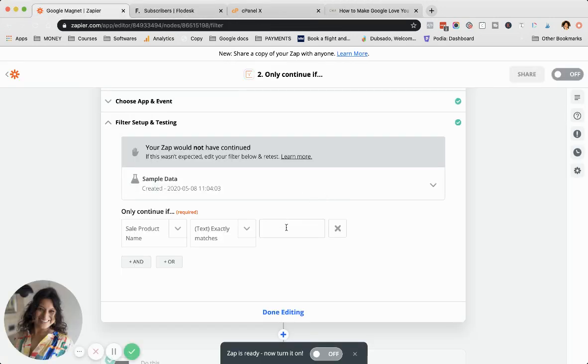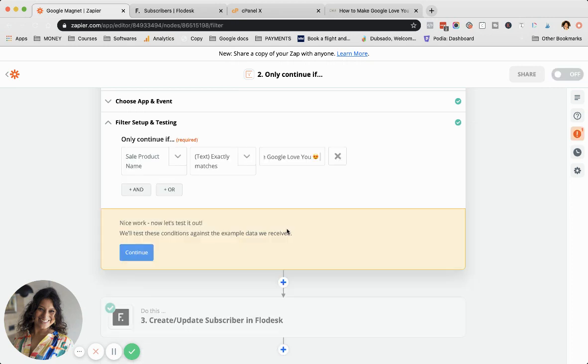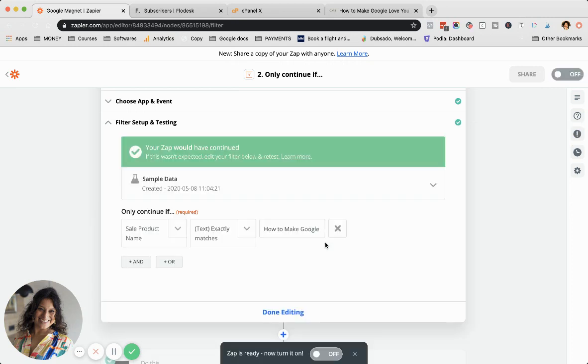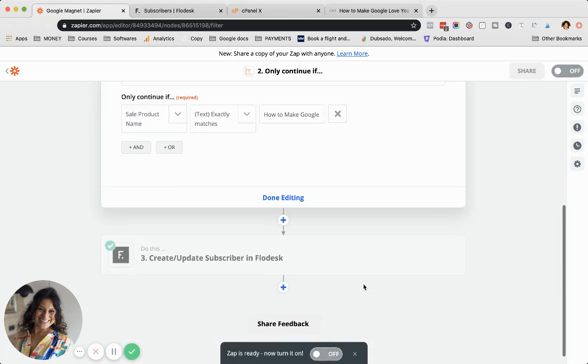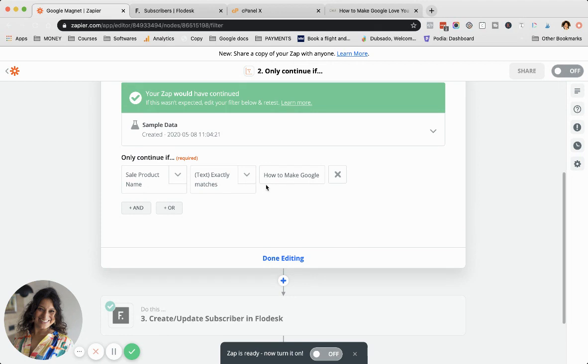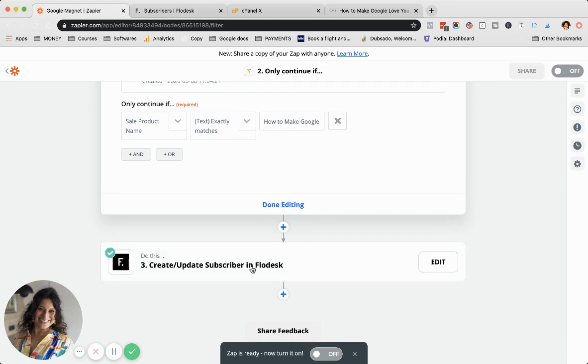What you do is you copy paste exactly what the title is called, paste it in here, continue. Then it works. So it literally needs to be every letter, also capital letters or small case letters. It needs to be exactly, exactly the same.